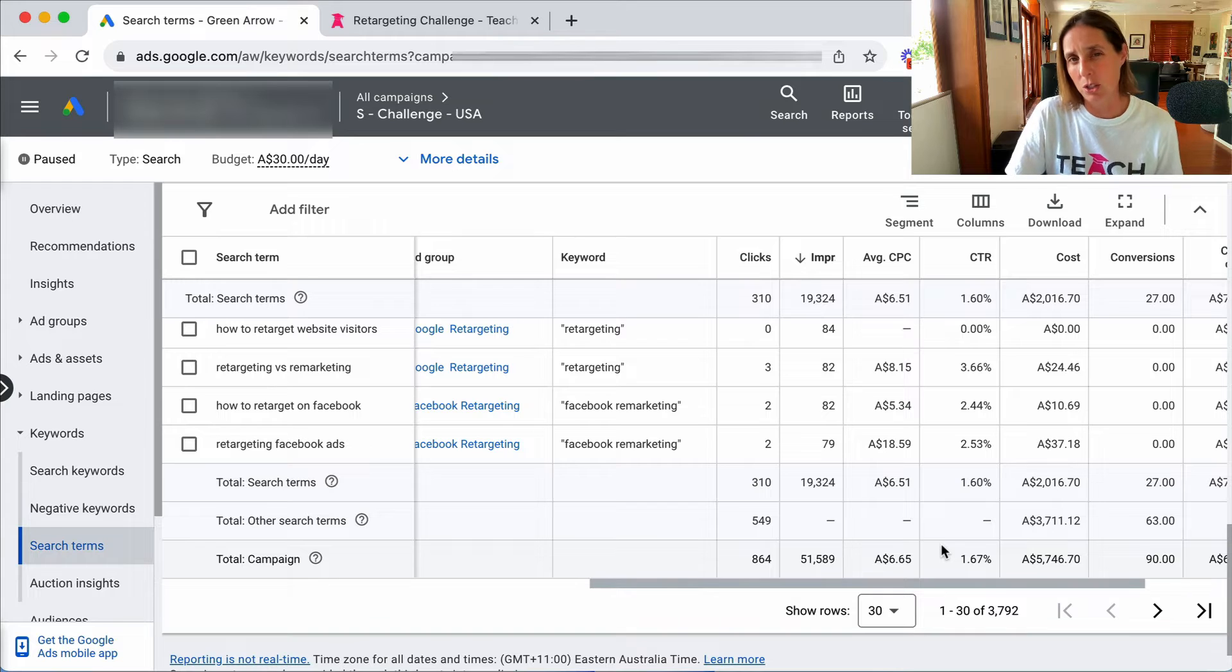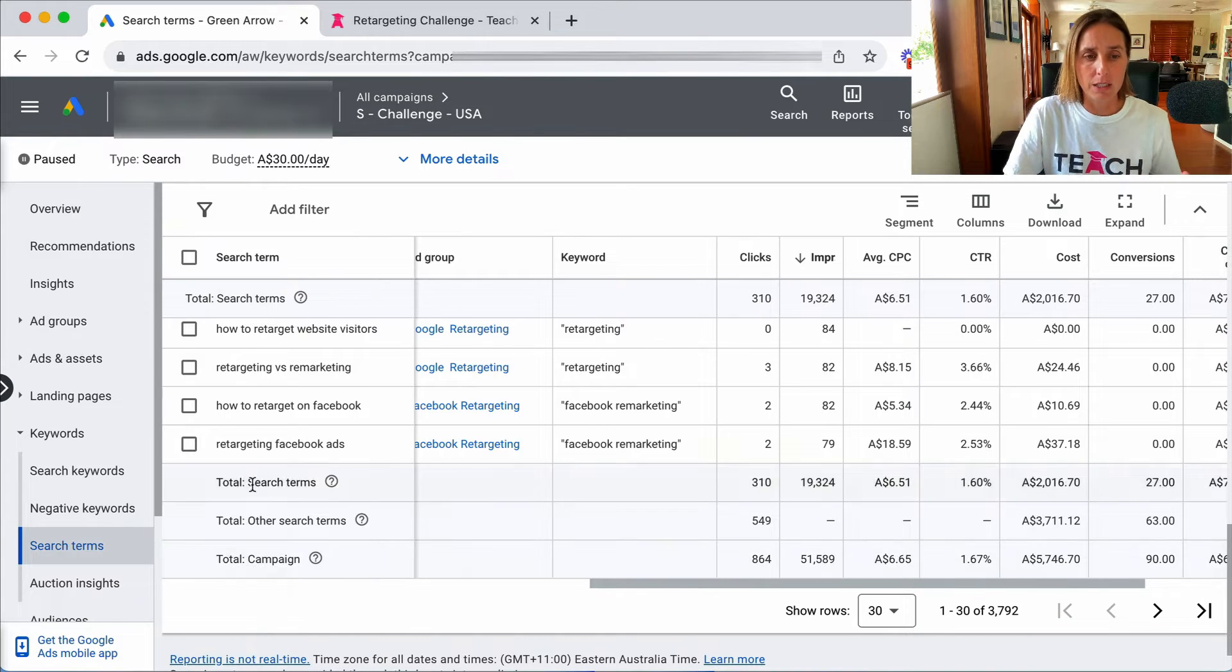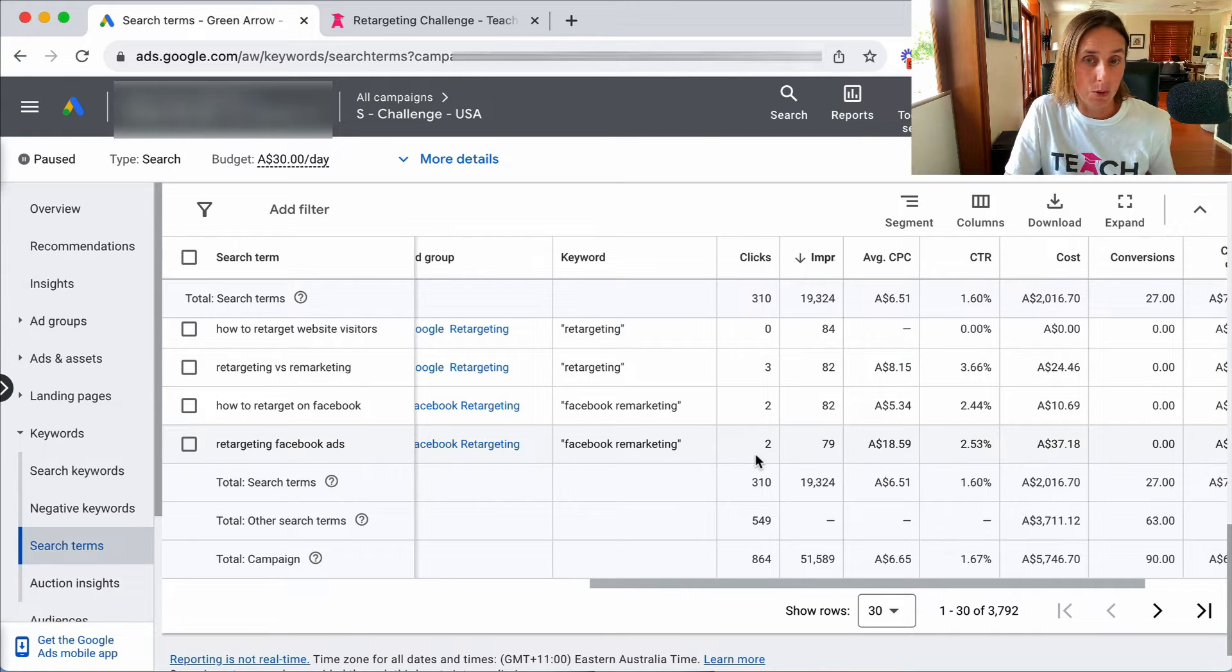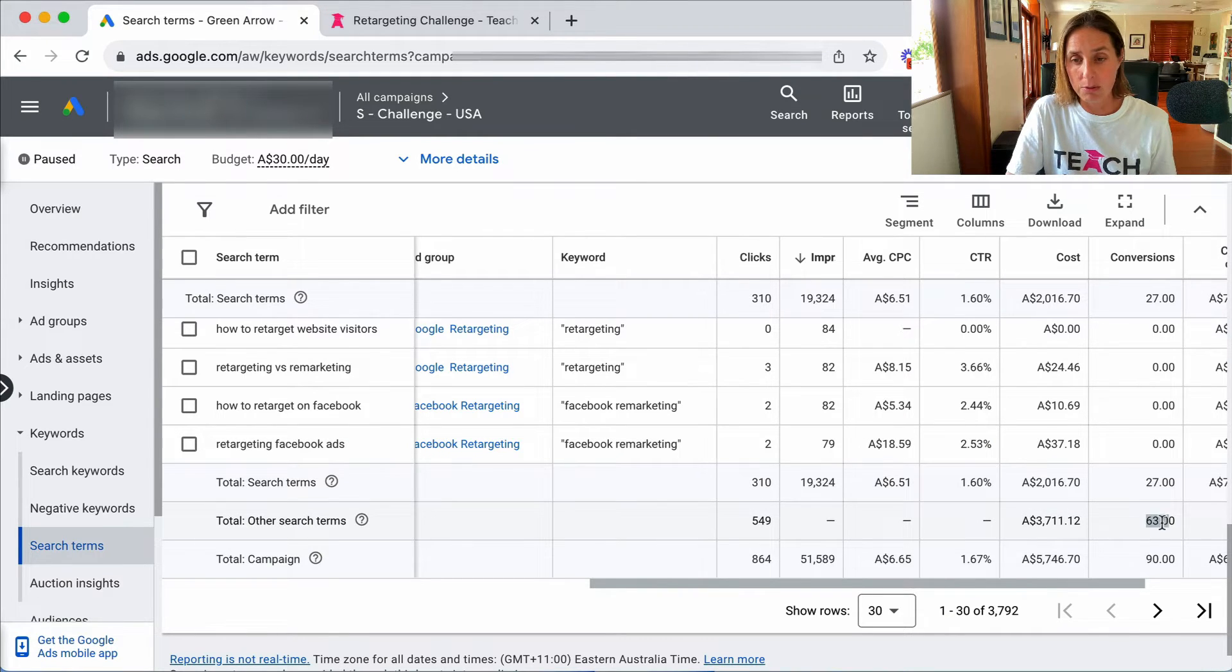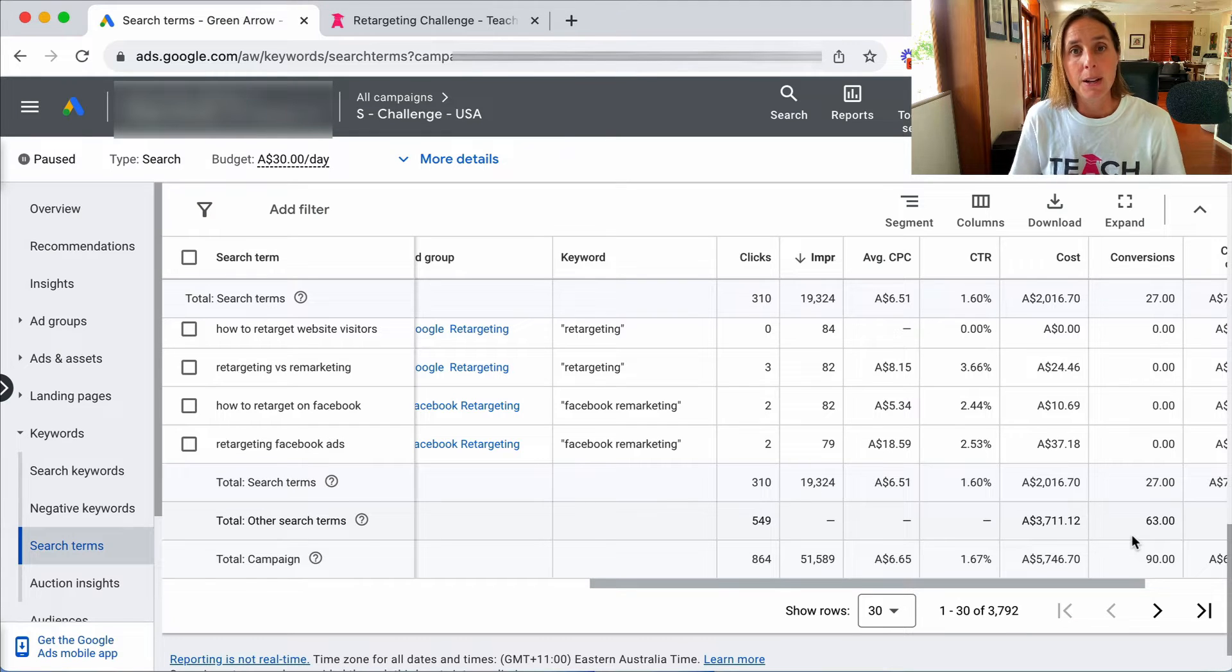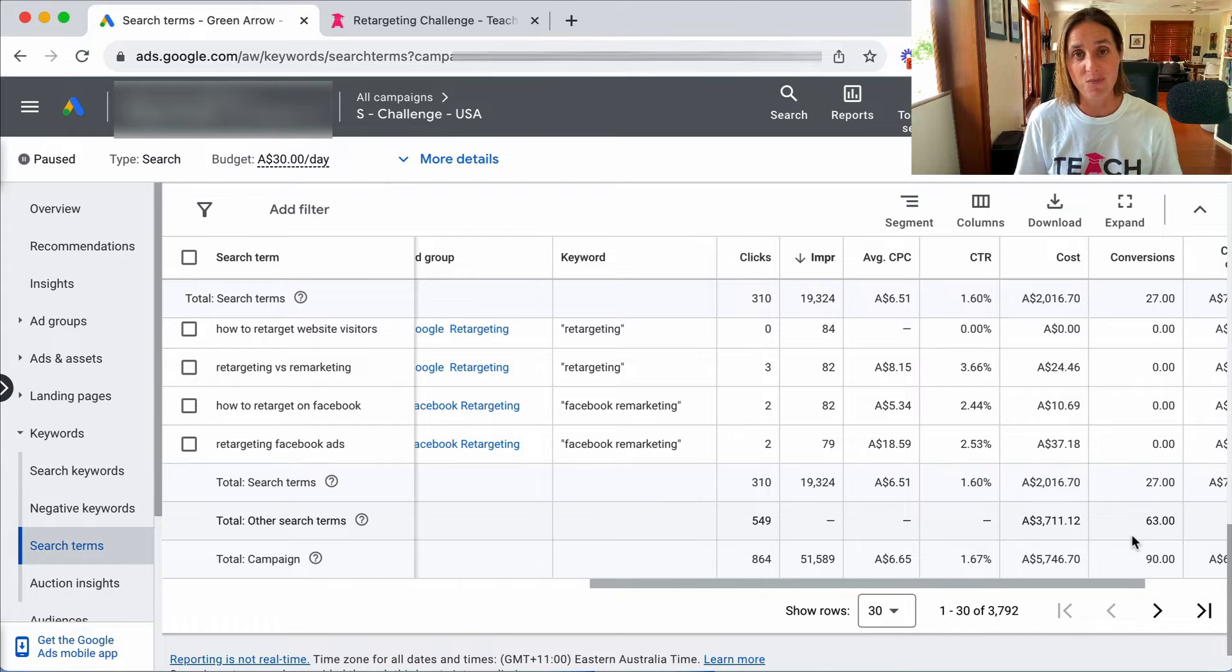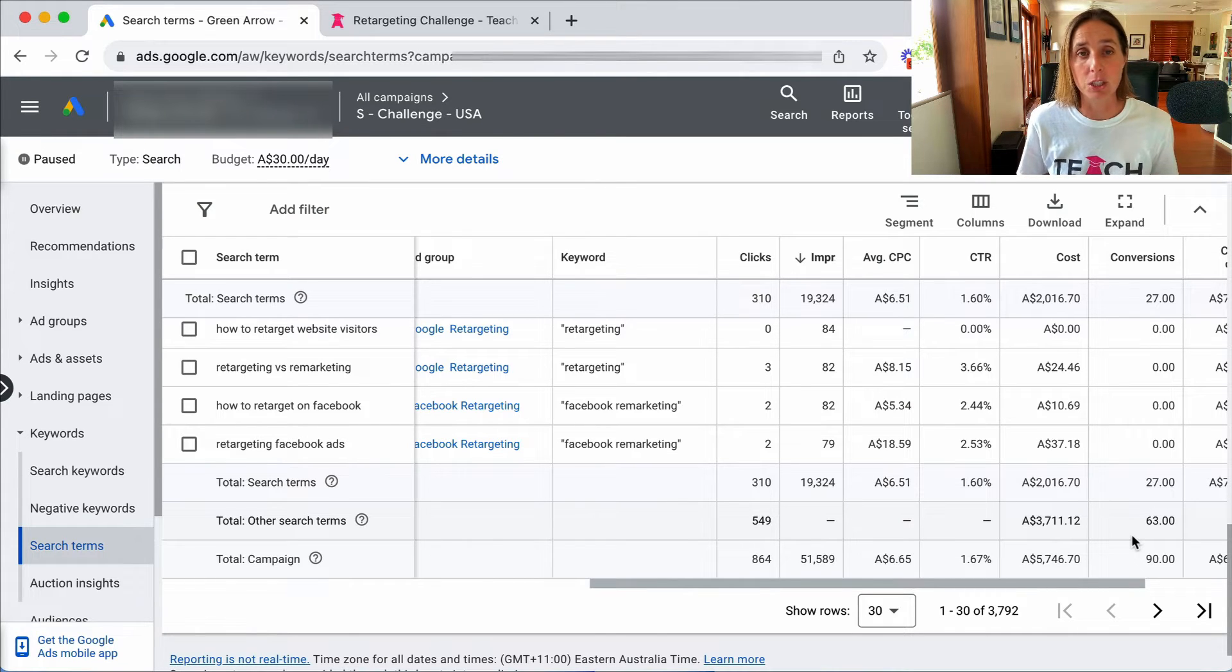Now the truth is that's actually not true because it often tells me search terms that have had like maybe one impression and even no clicks, but they're telling me what that is and they're withholding this information from me. It is very, very frustrating and unfortunately nothing you can do about it.